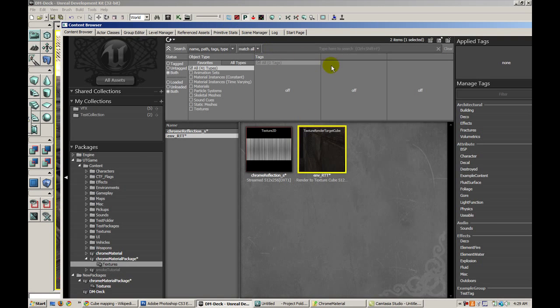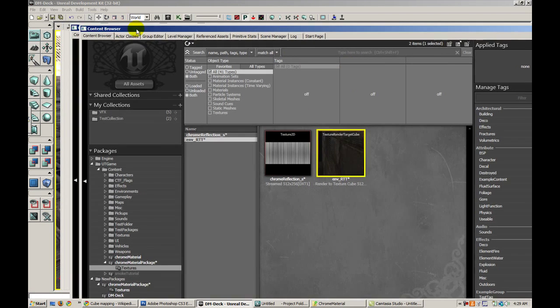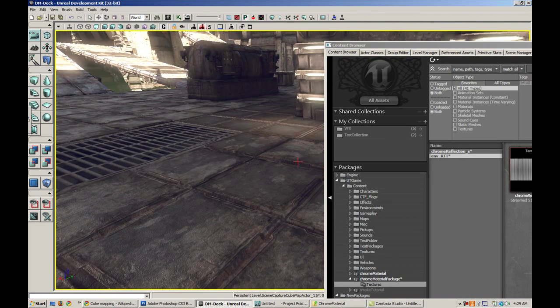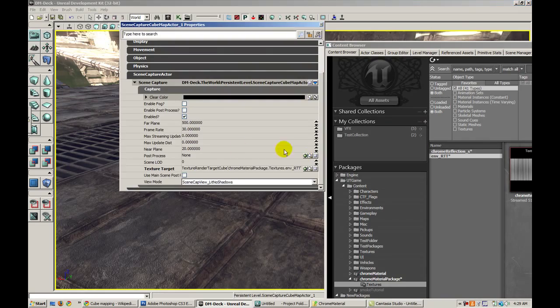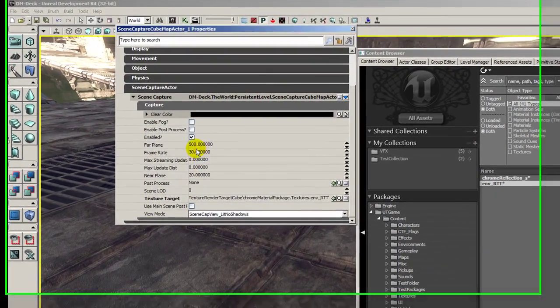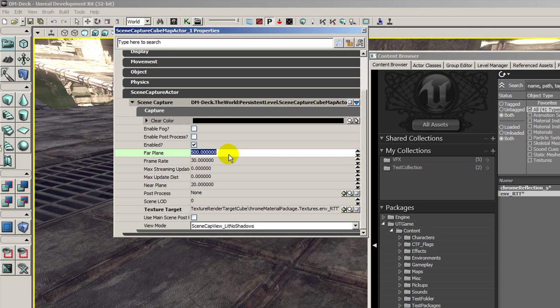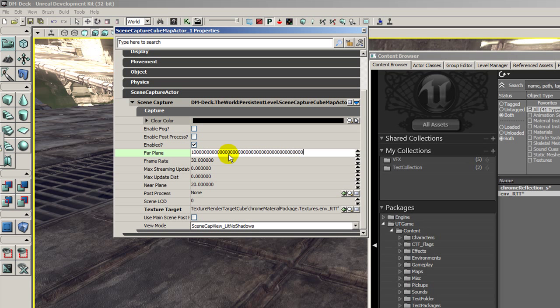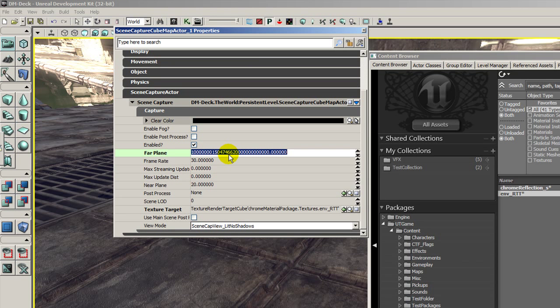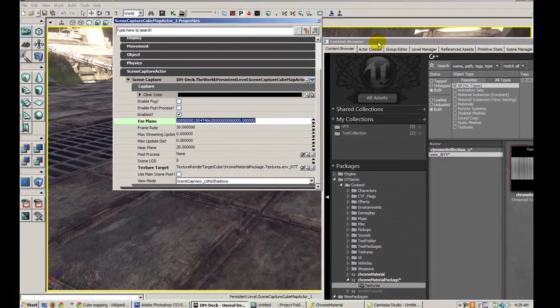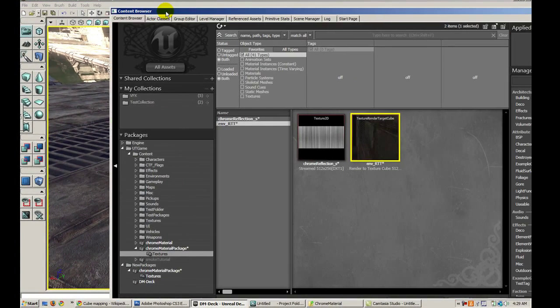Actually before we do this, we need to change one more setting. Let's go to the actor, hit F4 again. We want to change the far plane. This is how far it's going to render the scene. So we want to pretty much bump this as high as it'll go. I'll just enter an insanely large value. That should work fine. We don't want it to clip too early and miss some geometry. It'll render basically a black background if you don't set the far plane far enough. So now that that's set,